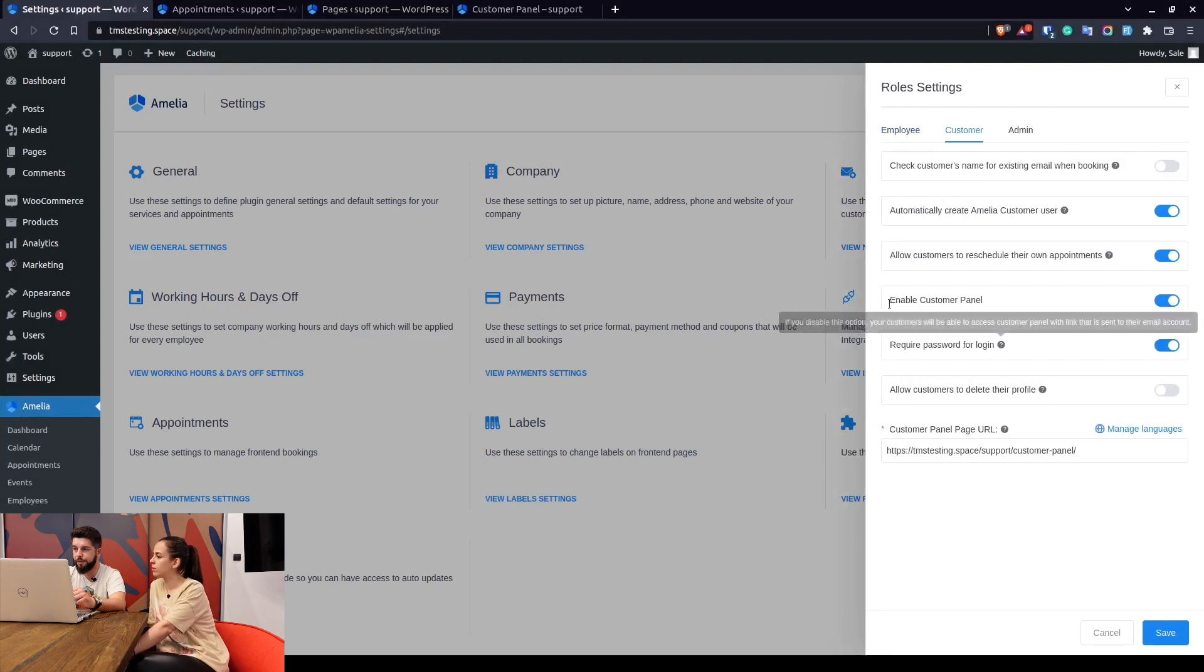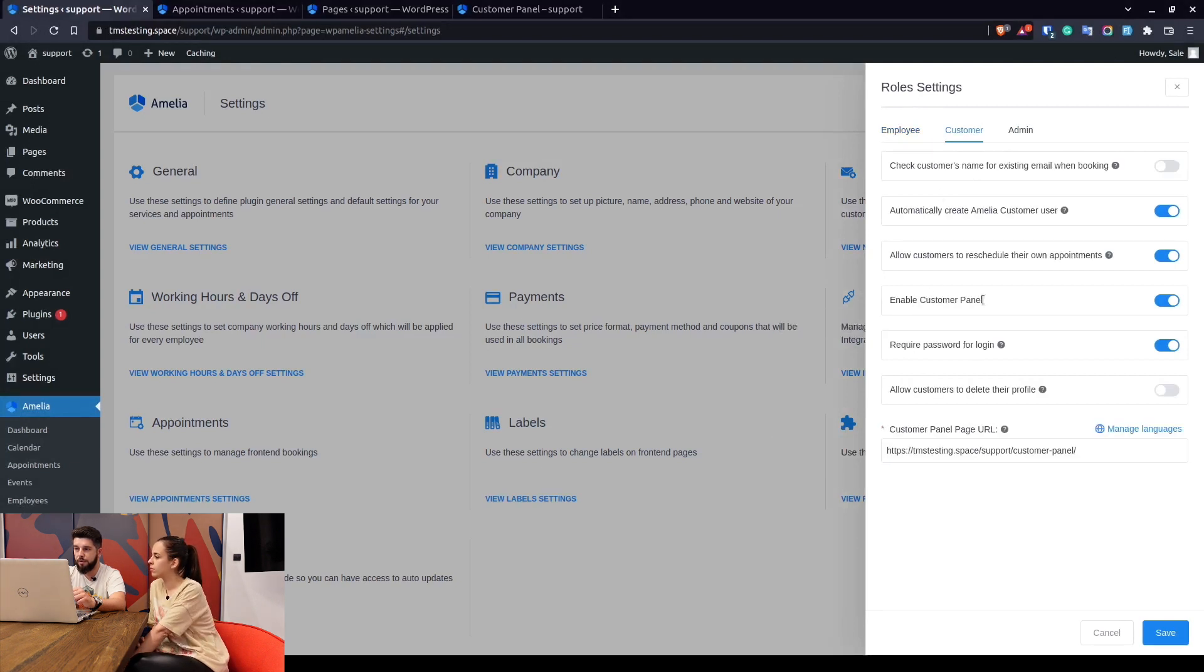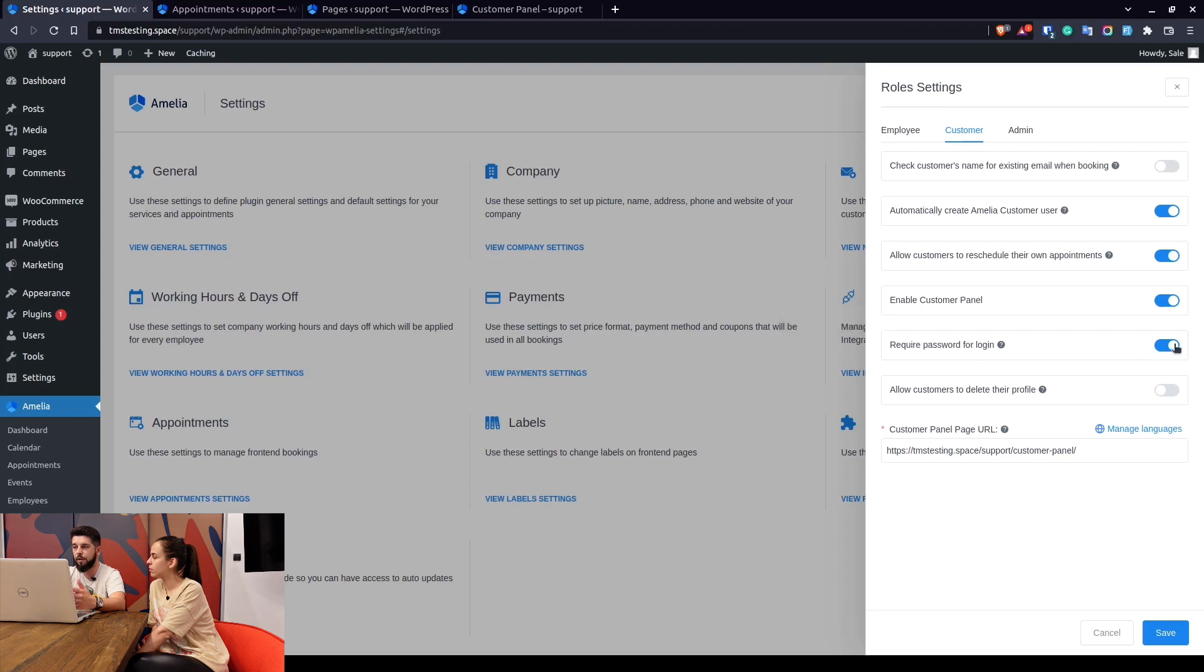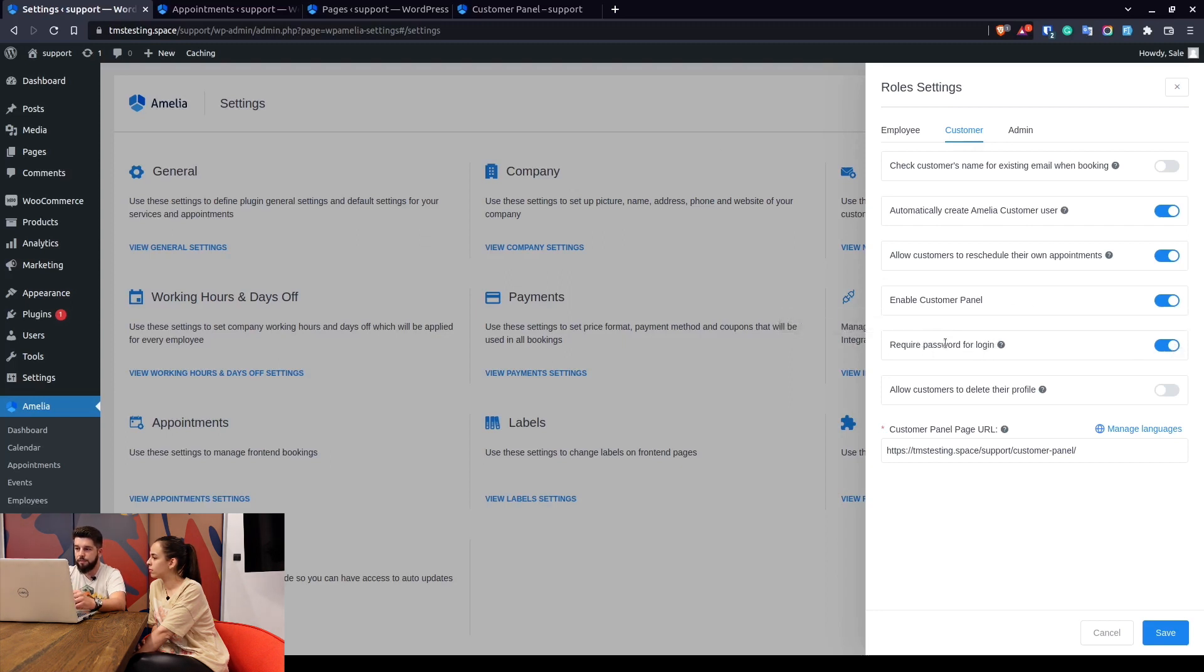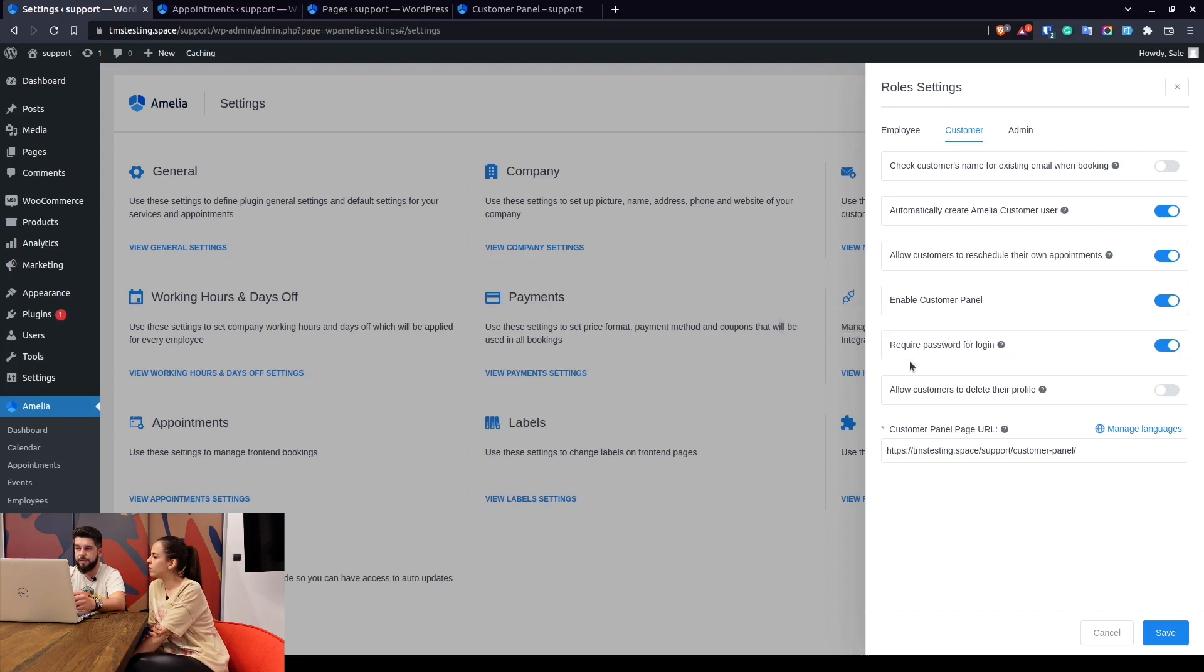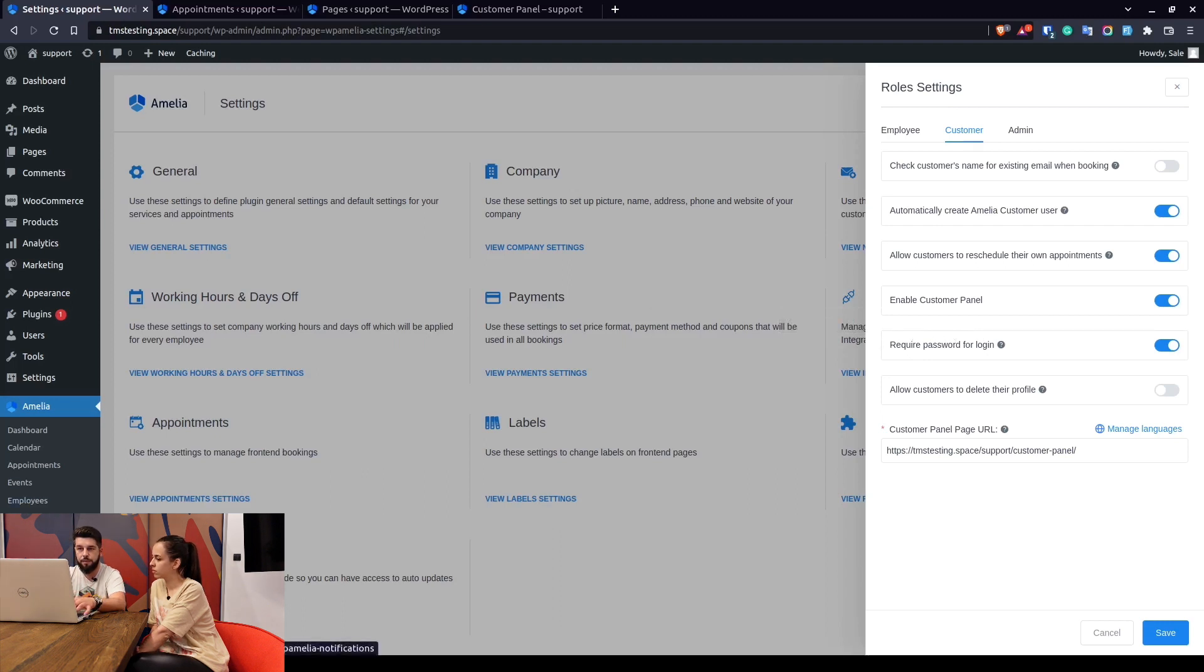Back to the settings, under customer you have the option to enable the customer panel and require password to log in. When you enable this option, your customers will have to log in using a password and the password is sent to them. The actual generation of the password is sent to them through the notifications.